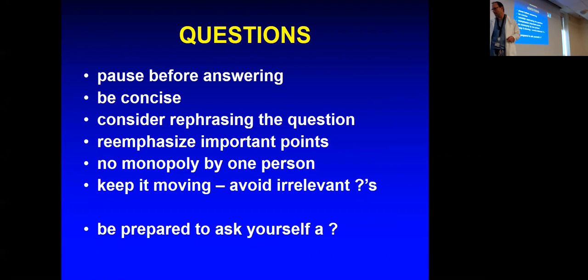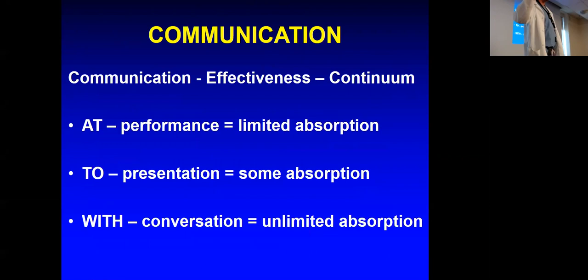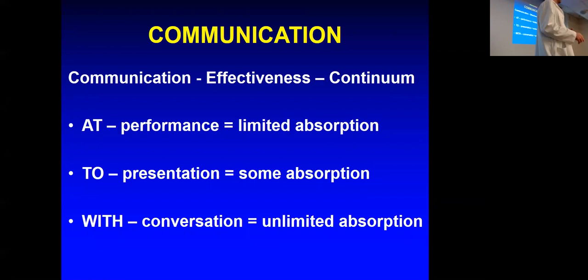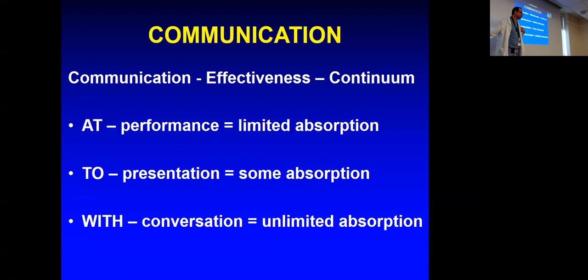There's something called a communication effectiveness continuum. If you talk at a group of people, you're not going to get much, if any, absorption of your material. If you talk to people, you'll get more, but it's when you talk with people. I haven't been talking with you yet, but in very few minutes I will be. That's where you get the highest level of absorption. As a lecturer, I have the luxury of also learning from people when they start interacting with me.